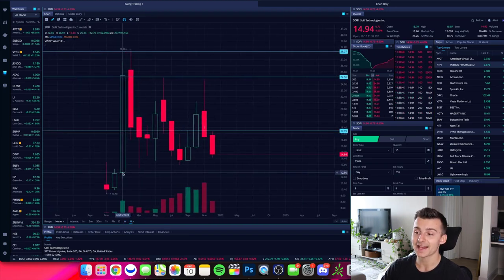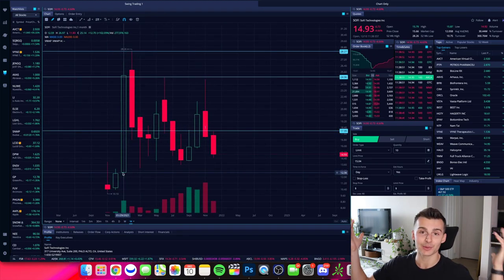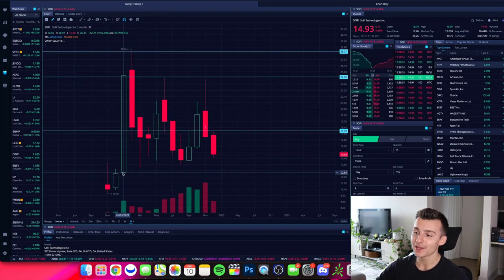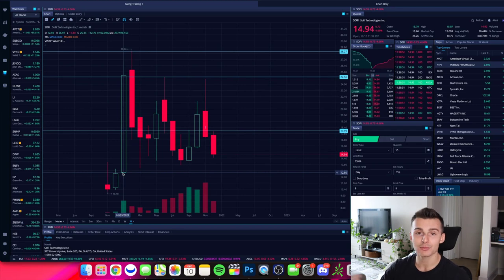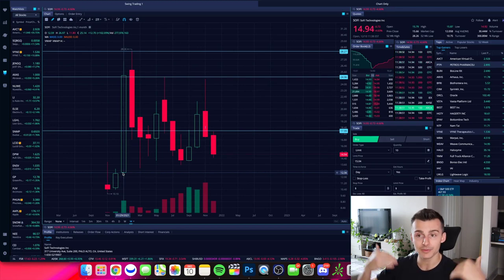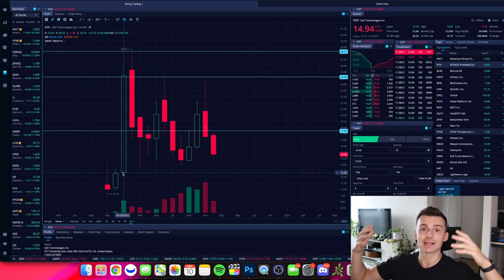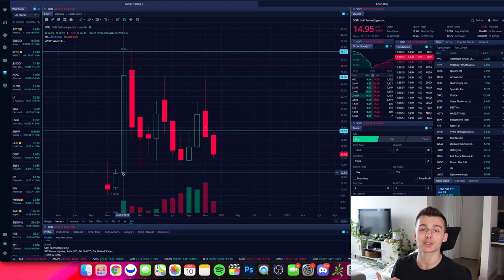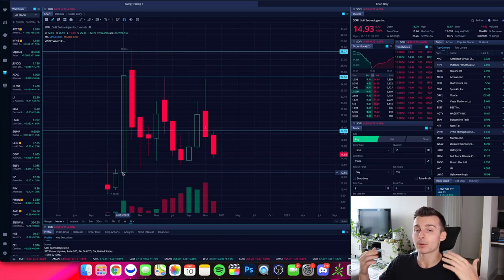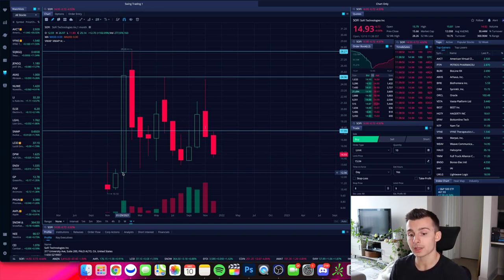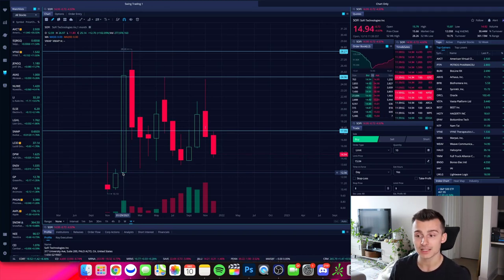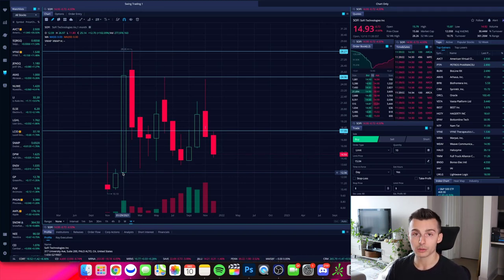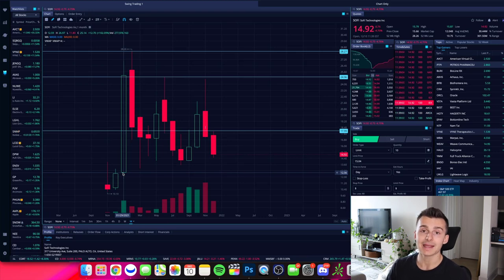Obviously, SoFi hasn't been trading for too many months. So we don't have too much to go off of here. But again, we can broaden things out and get a much bigger picture view. And I would really encourage you to do that if you're looking for a longer term investment or a longer term trade. That's a great place to start.